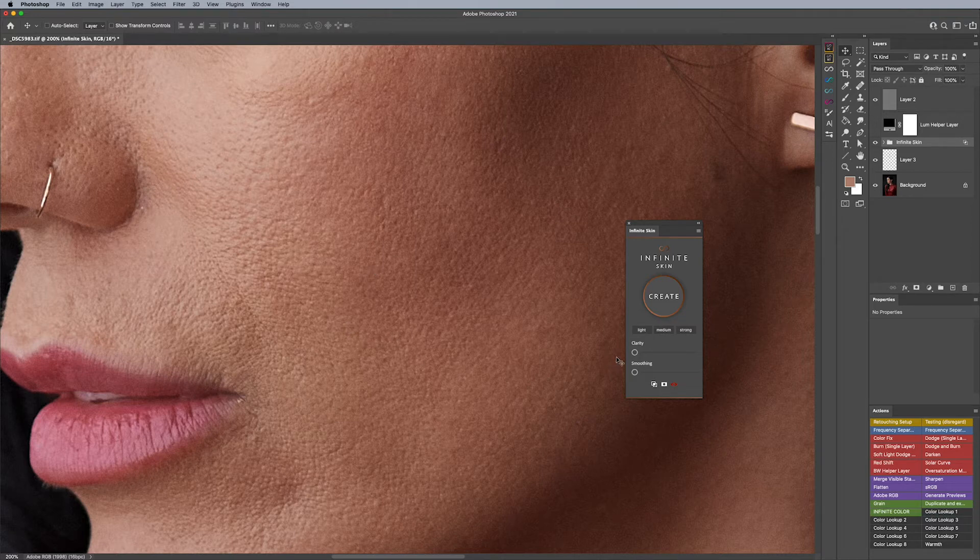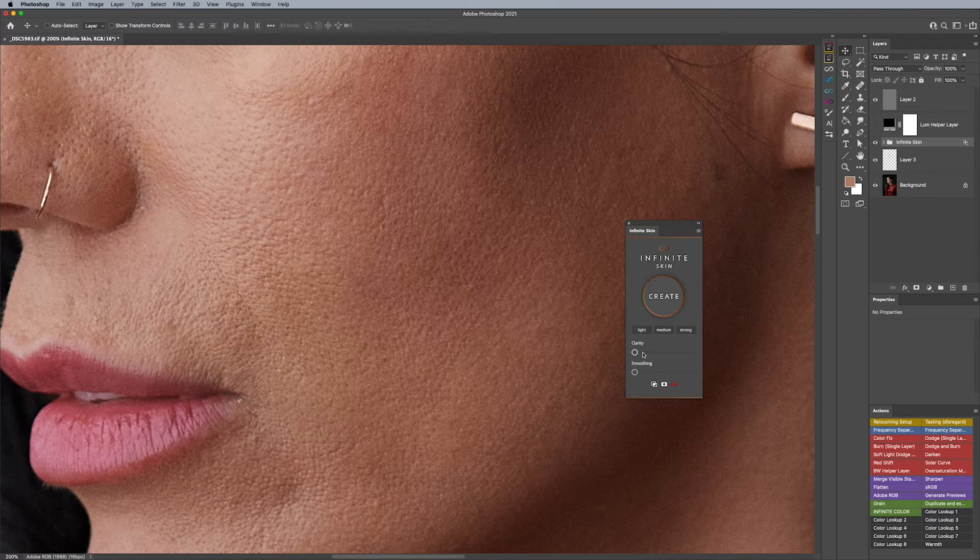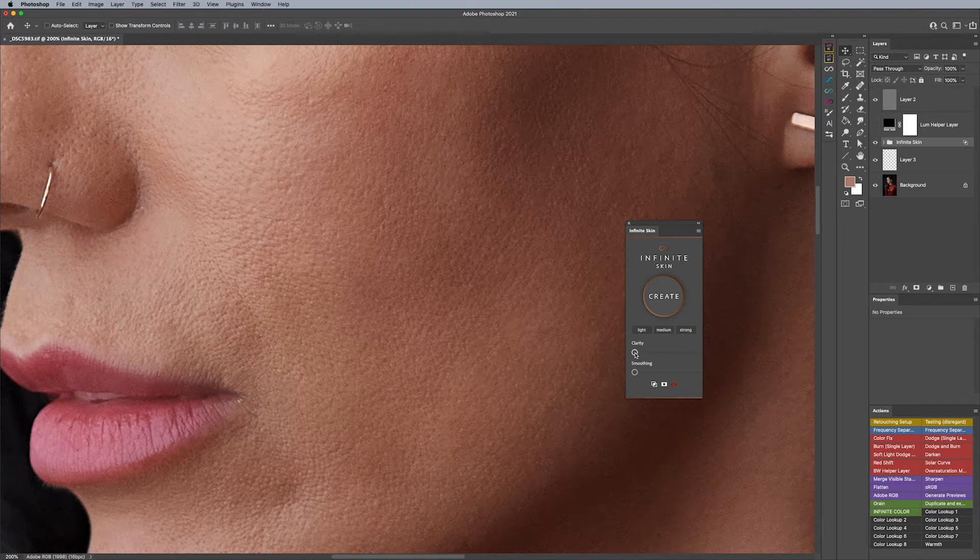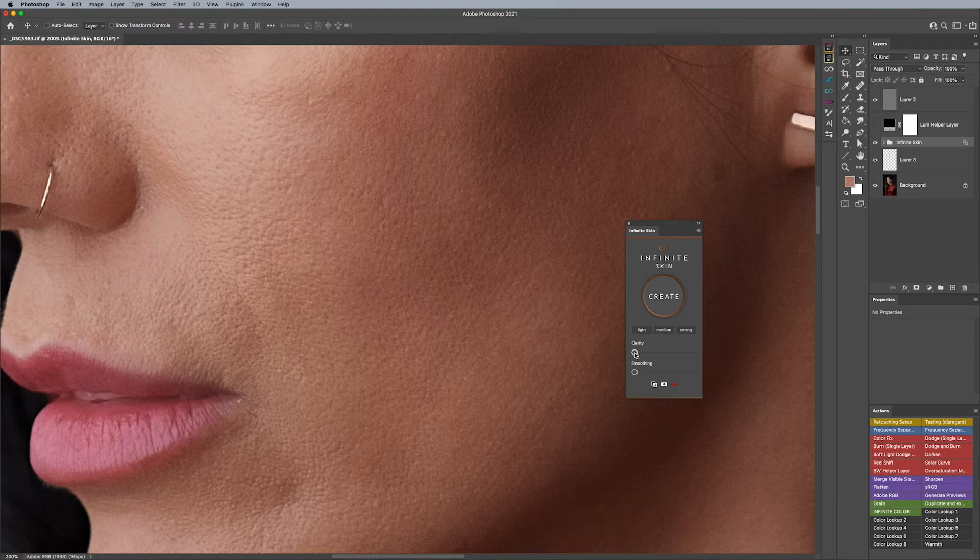And if that does happen, what you can do is actually double click the clarity button and then it will update.